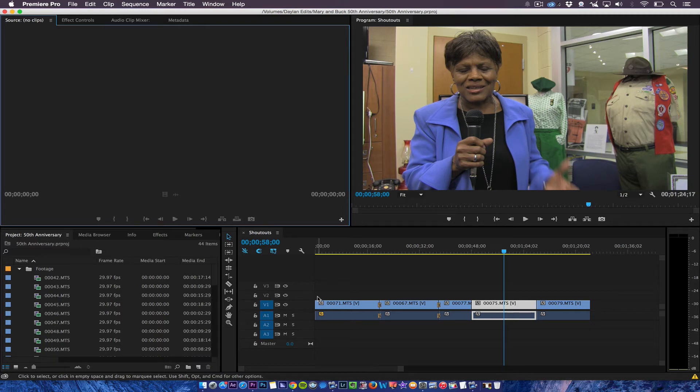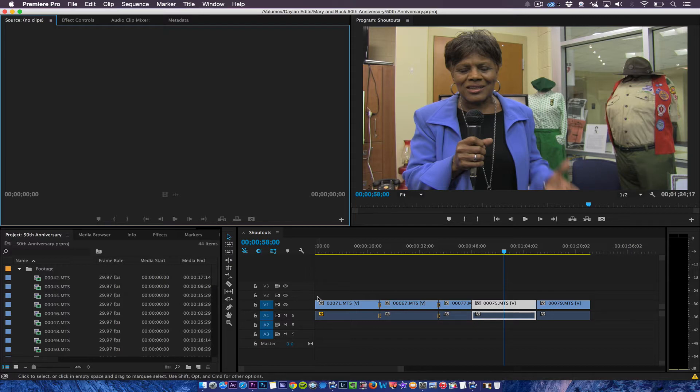In this tutorial I'm going to show you how to make sure you get left and right audio pans on Adobe Premiere Pro.